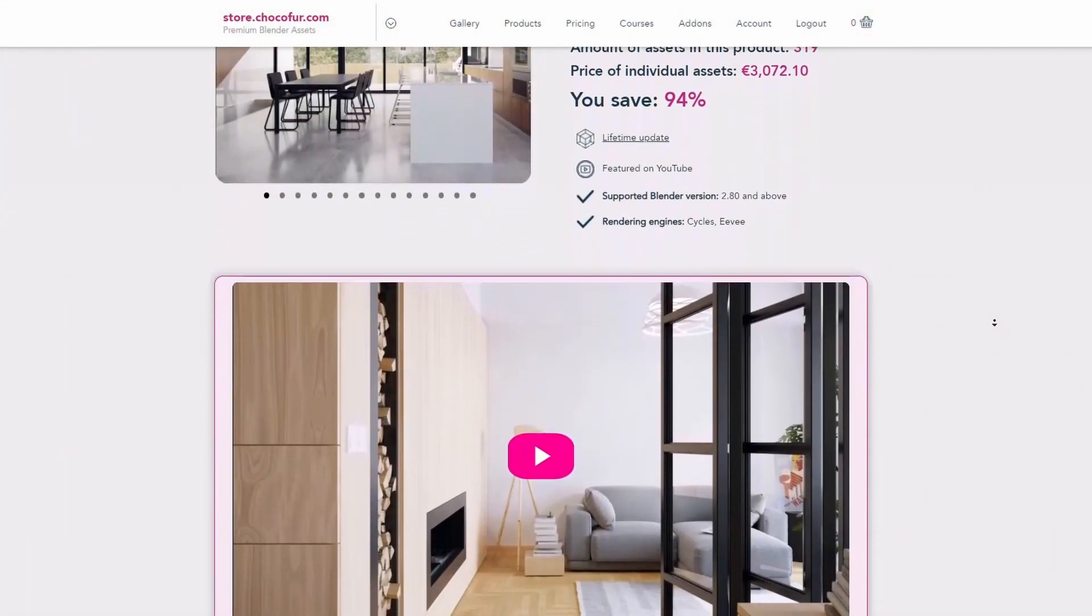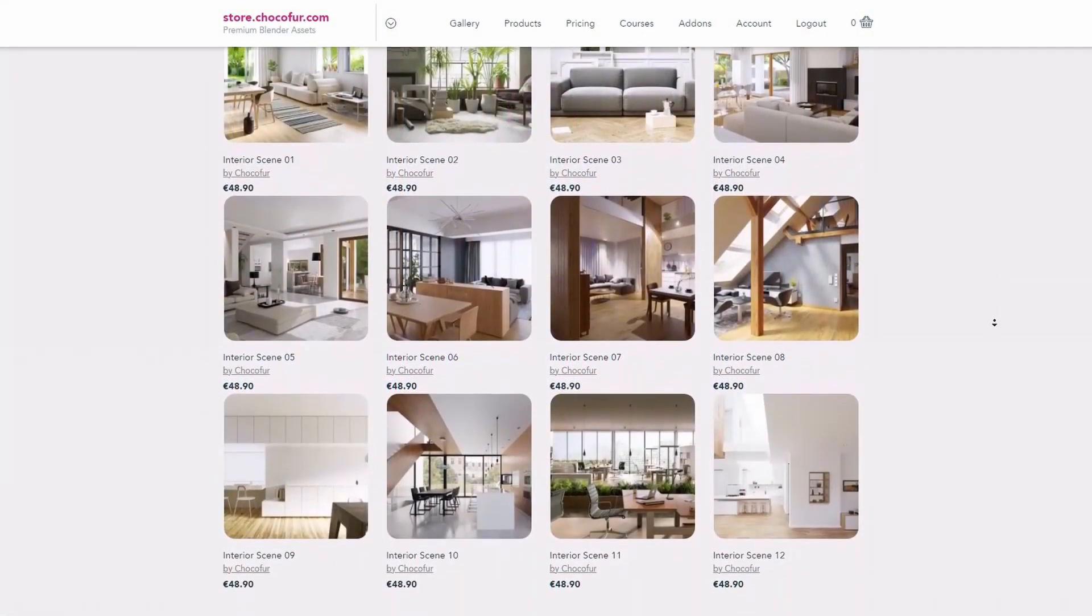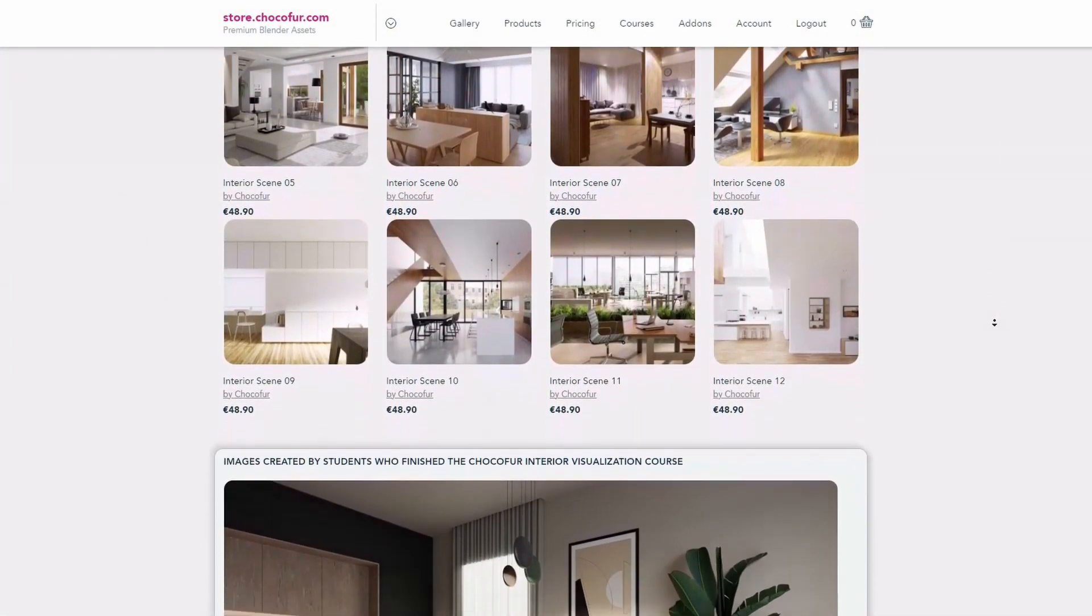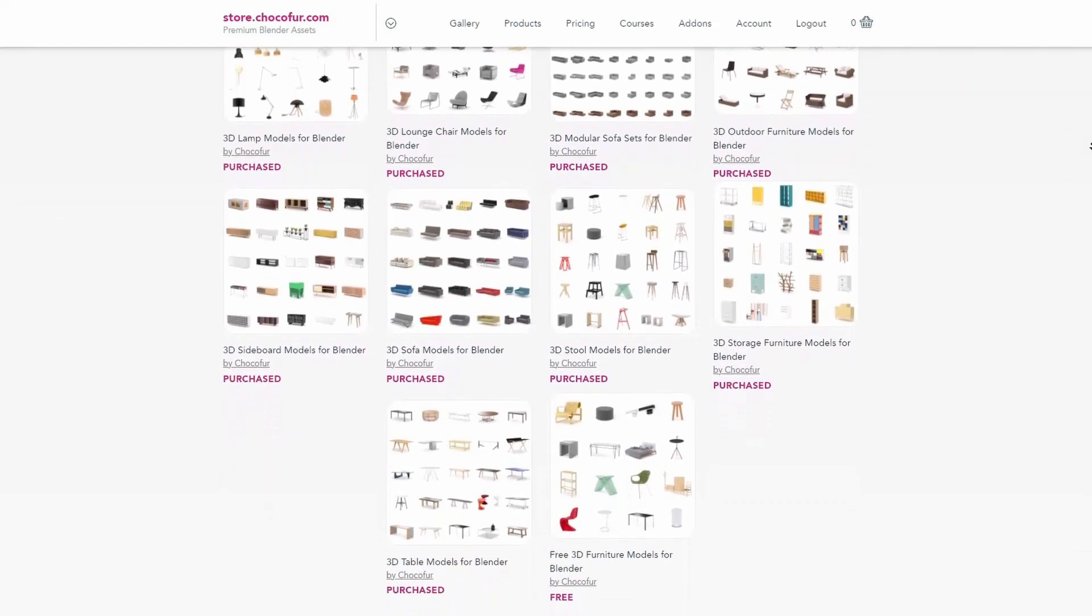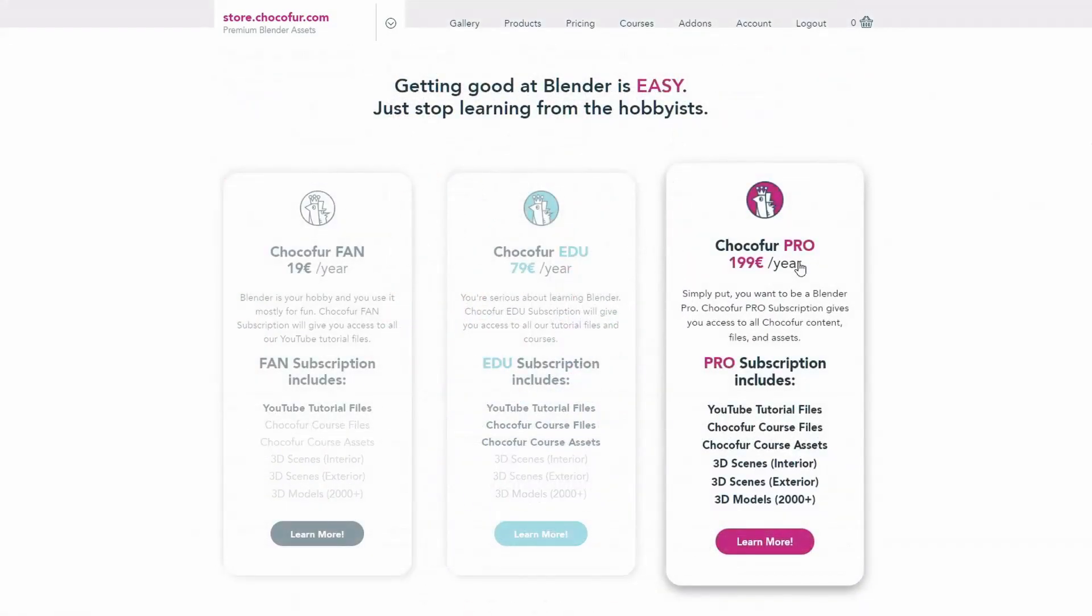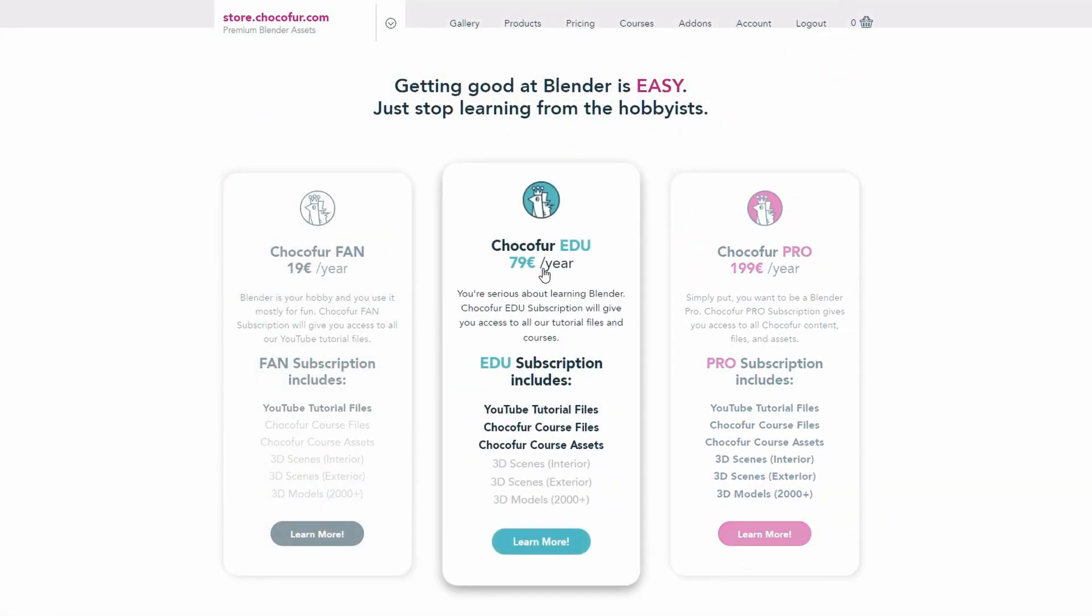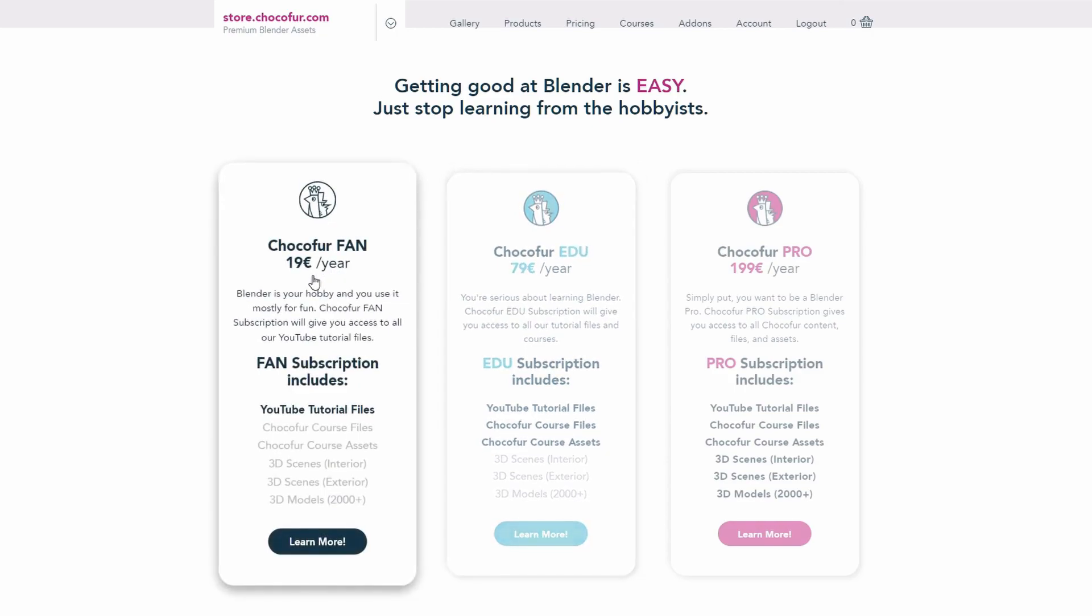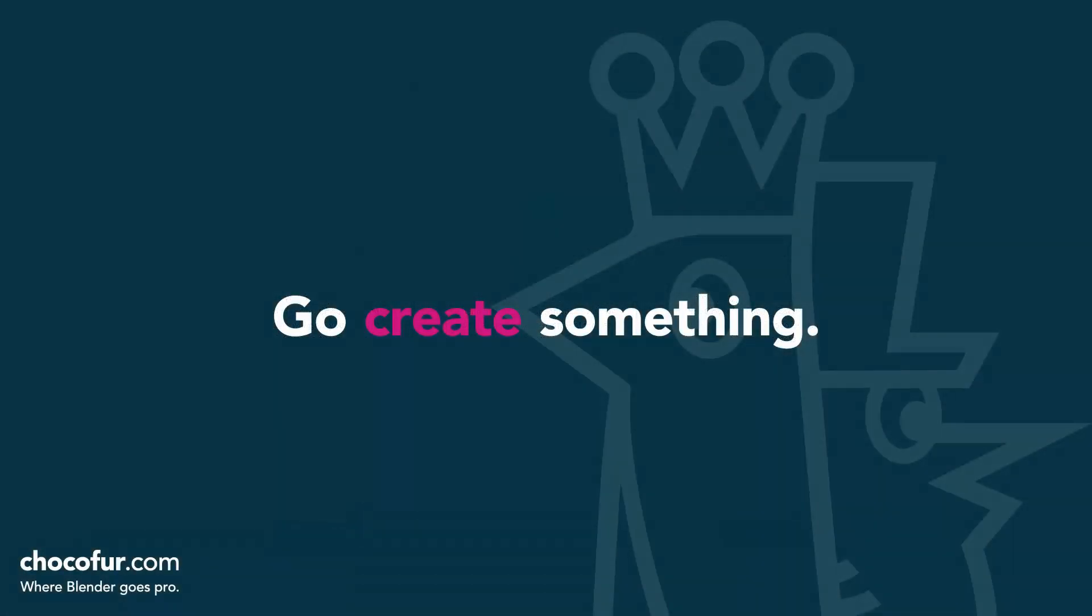If you want to support what I do and access all of the 3D files used in this course, plus Blender-ready interior setups and over 2,000 Blender-exclusive 3D models, just visit the Chocoford store and learn more about our subscription plans. Again, thanks for watching and I see you soon.